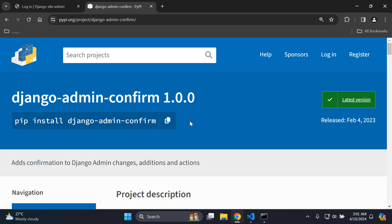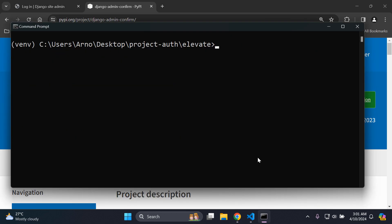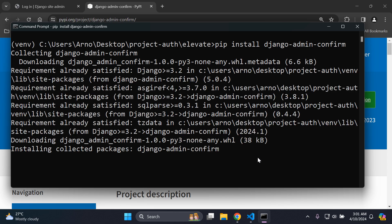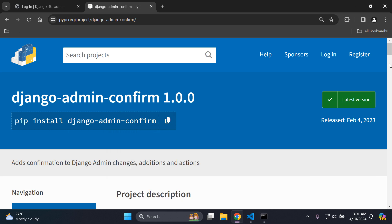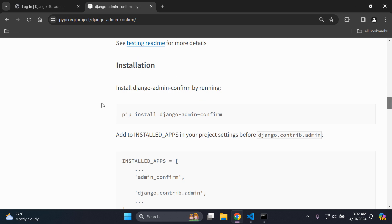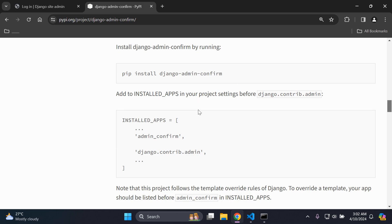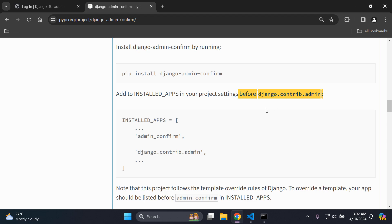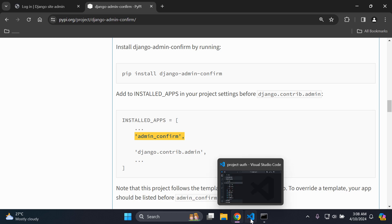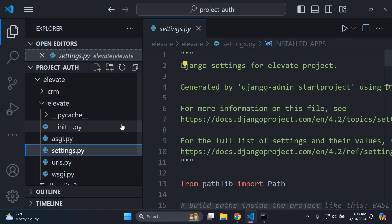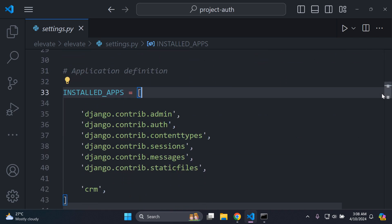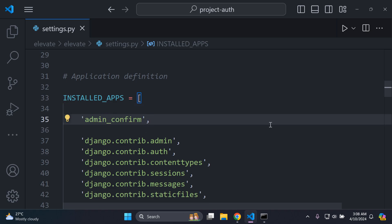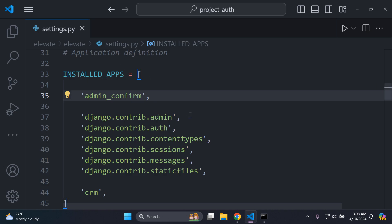Now we can get started with this library. Run: pip install django-admin-confirm to install it in your Django project. Once installed, scroll to the installation section of the documentation. You need to add the app 'admin_confirm' to your list of INSTALLED_APPS in settings.py, and it must be placed before 'django.contrib.admin' so it can override the default properties — essentially it should be the first app in your list.